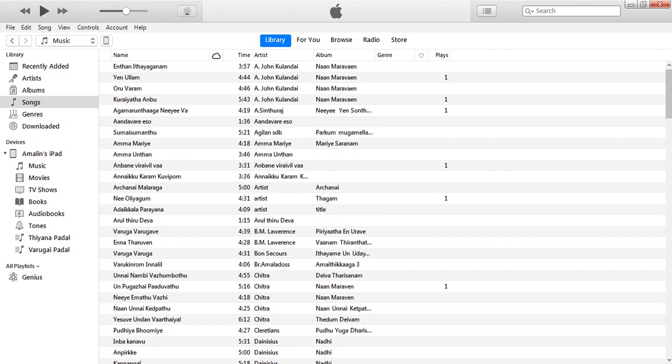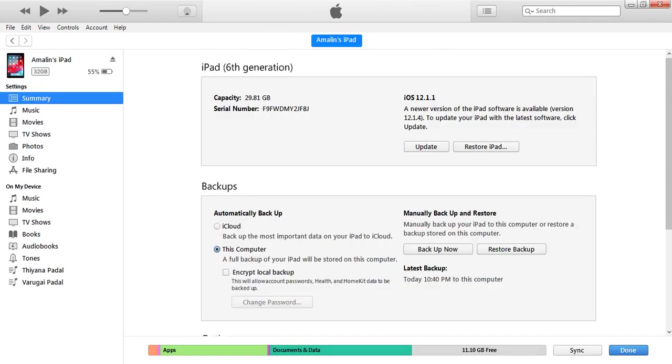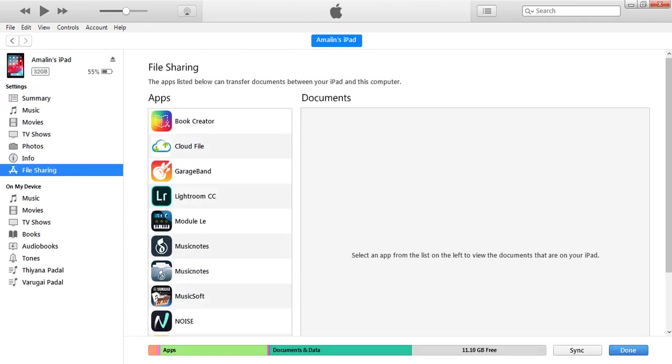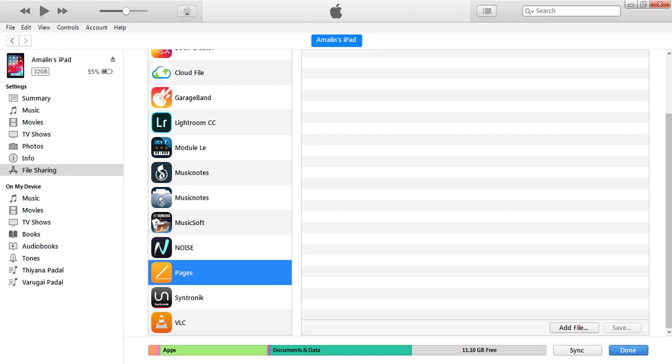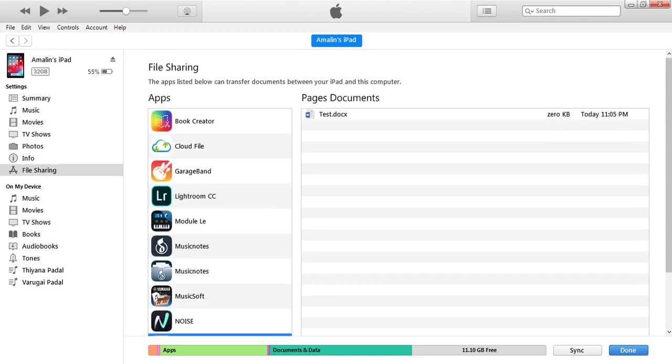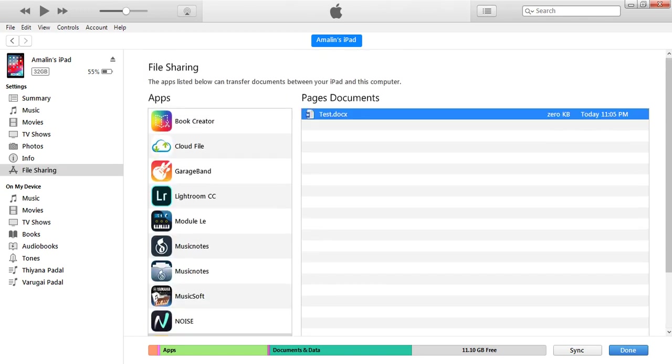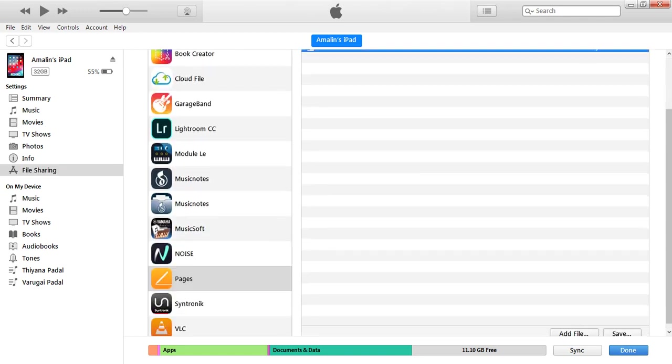Click the iPad option and go to the file sharing. See, this one, Pages, there is a file test. Thank you.